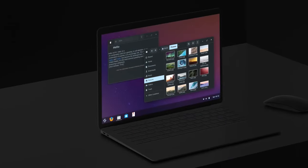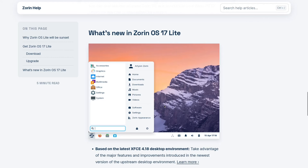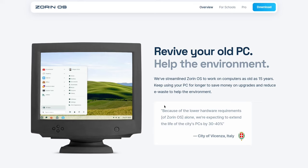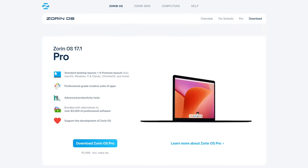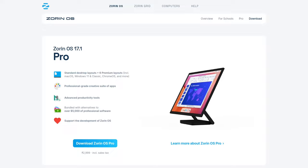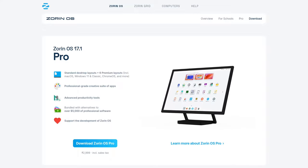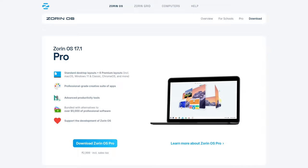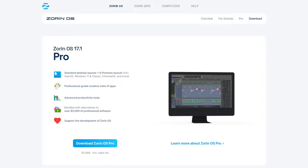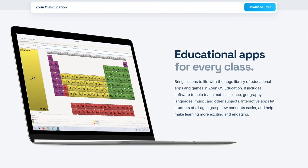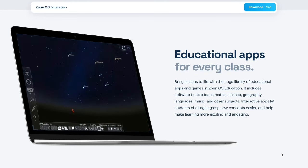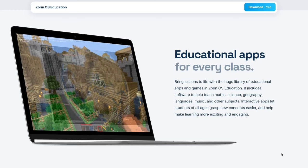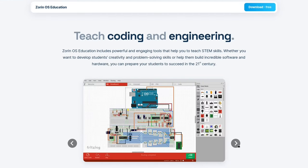Moreover, Zorin OS offers different editions to cater to a variety of needs. The Lite version is perfect for older hardware, ensuring smooth operations on less powerful machines. The Core version provides all the essential features for everyday tasks, while the Pro version, which is available for a small fee, offers additional software and customization options for power users. There is even an Education Edition specifically tailored for use in schools.